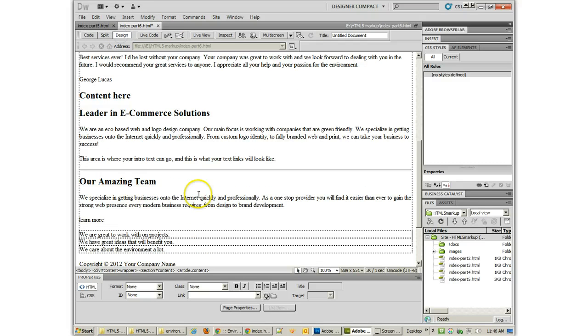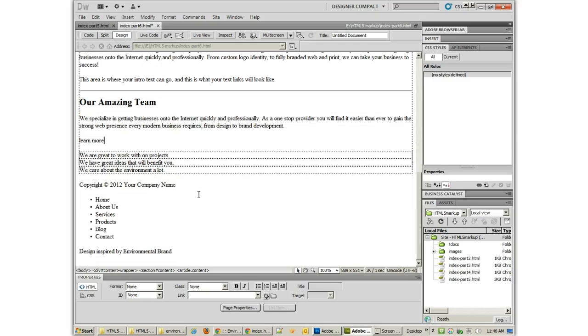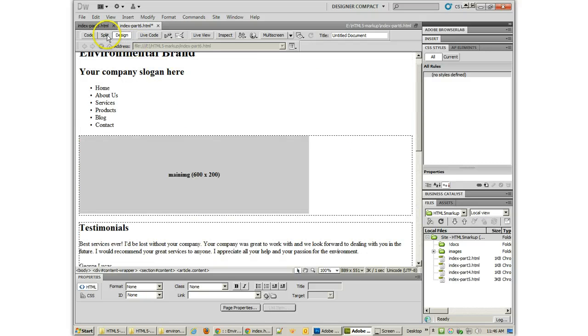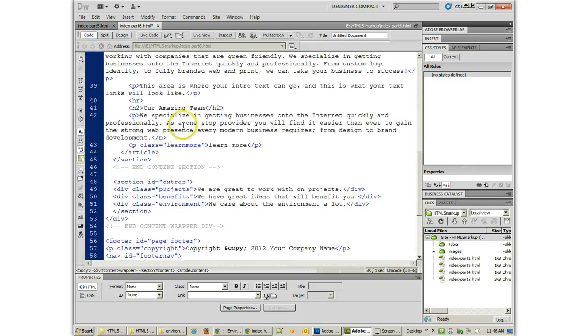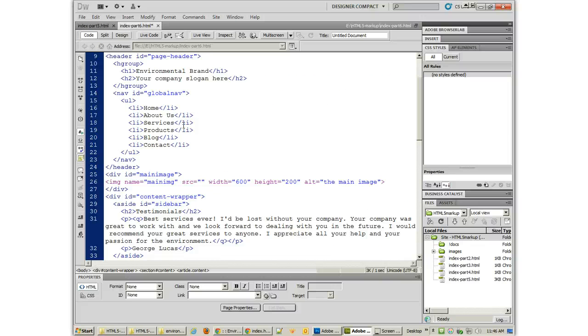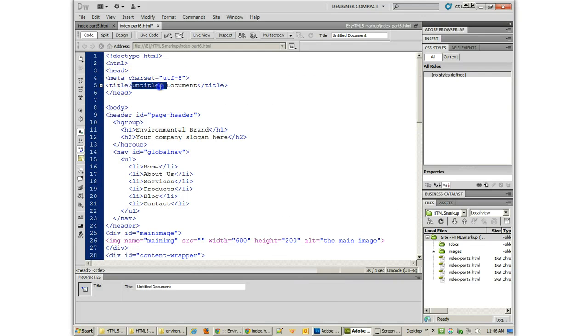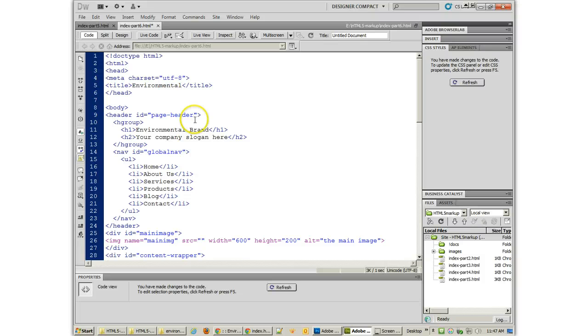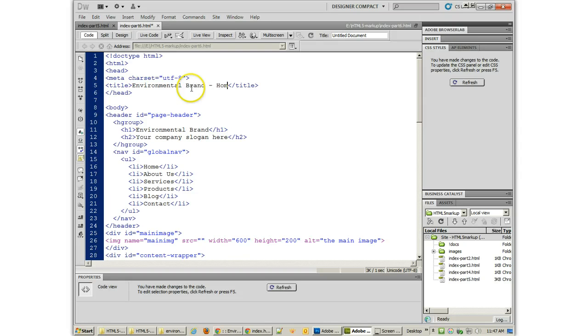Alright. So, right now we've got our basic markup done. But there are even holes in this that we haven't thought about. We haven't done anything like given our title. It'd be nice for it to have a title that makes sense. Mental... Let's see, what is this thing called? Environmental Brand. And that's the home page.